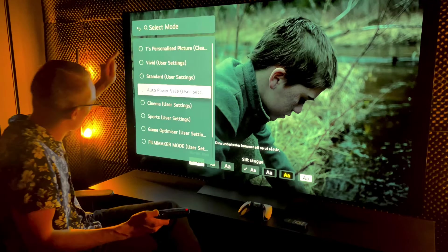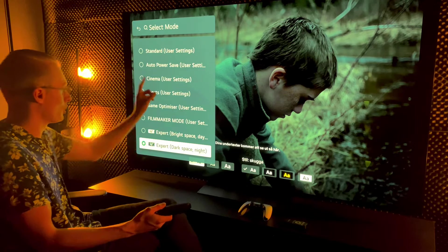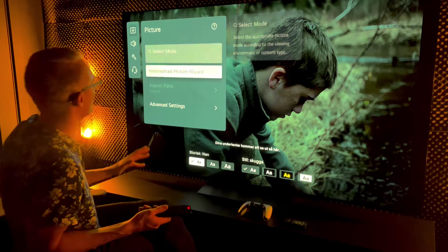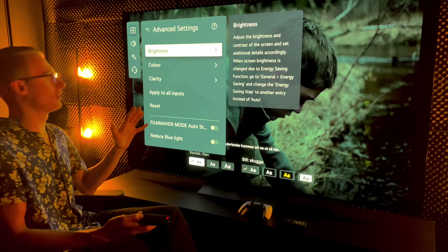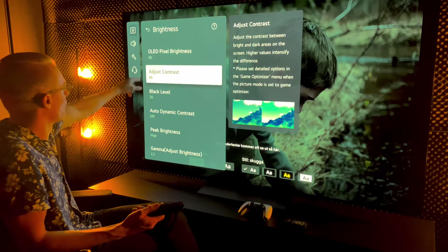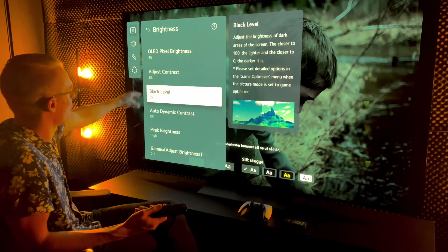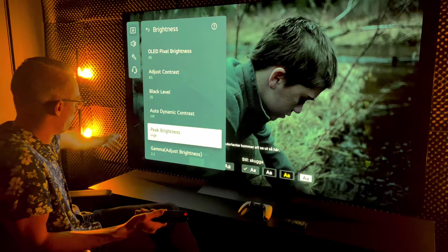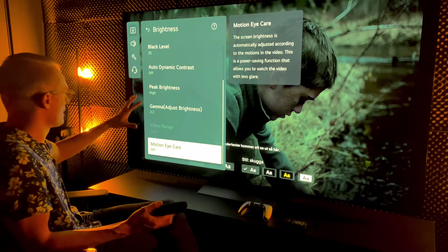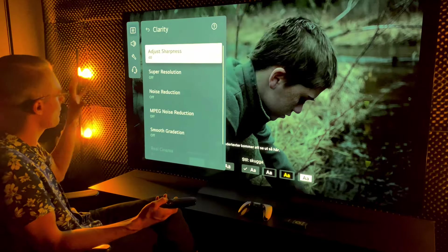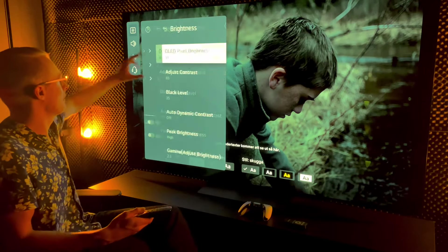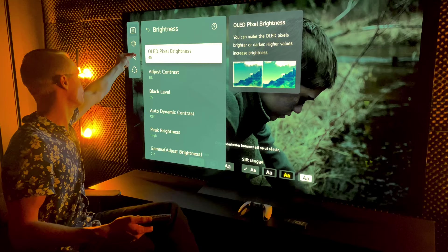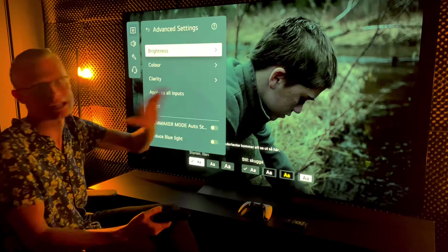We have a dark mode as well for people that don't like that much brightness. Expert dark space night is what it's called. The settings are a little different but also very close. We're gonna do OLED brightness 45, contrast 85, black level 35, peak brightness high, auto dynamic contrast off, gamma 2.2. It's basically the same thing after this.